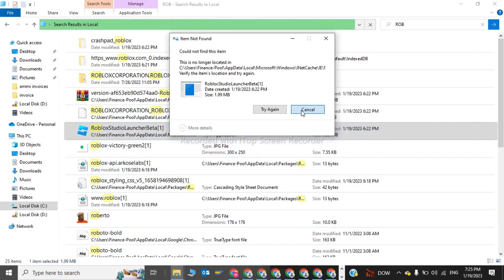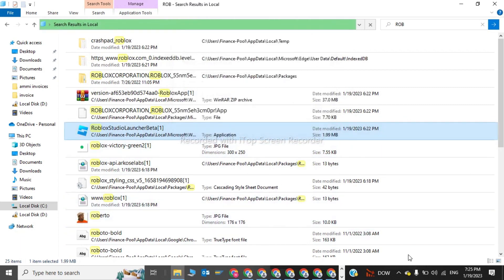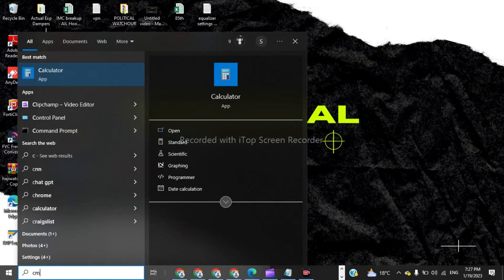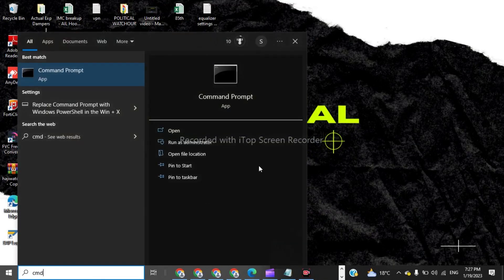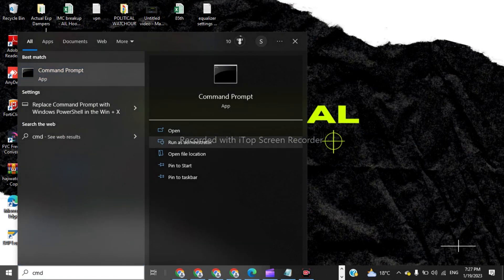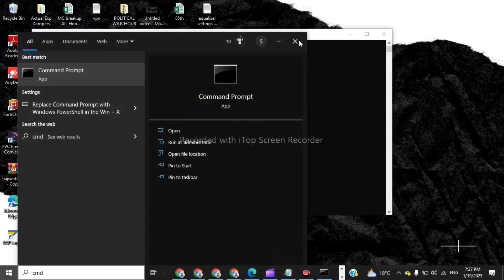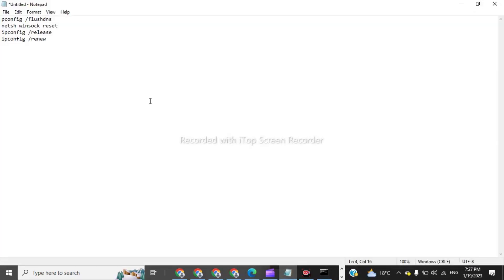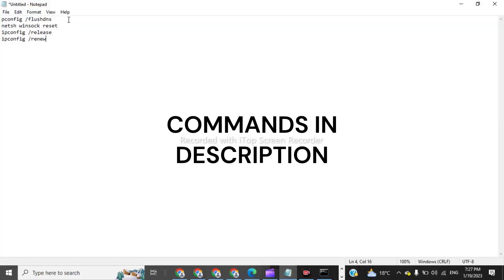Now we have to click on CMD in the search bar. Click on CMD, run as administrator, click Yes. Now here we have to give some commands. The first command is ipconfig /flushdns.